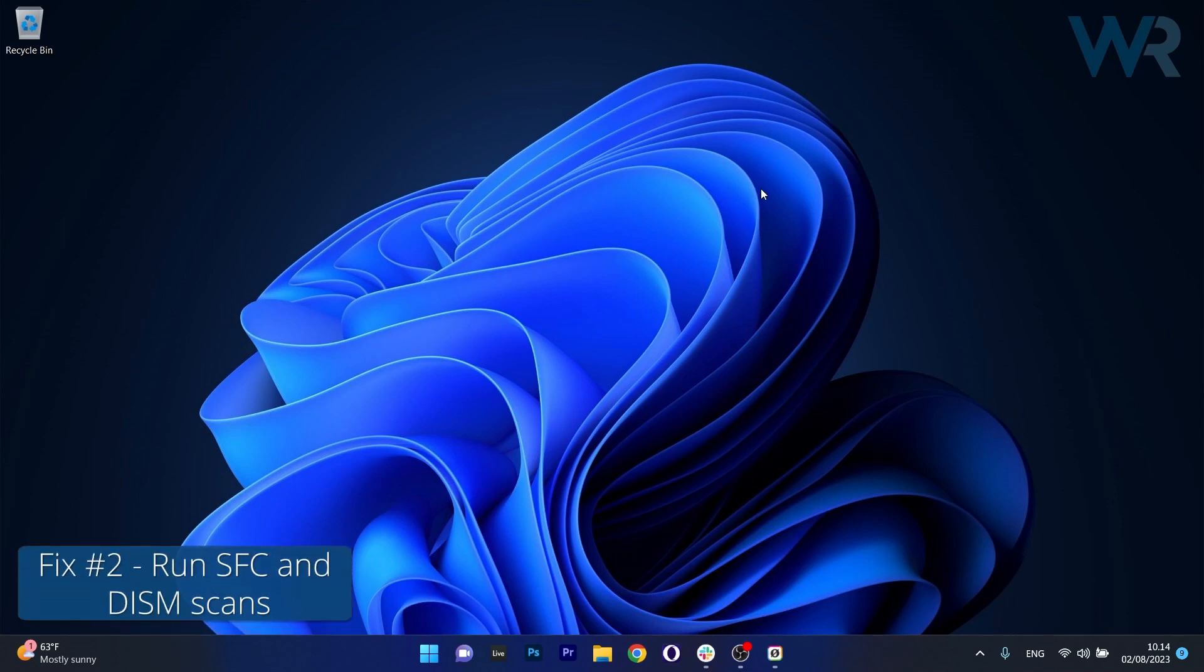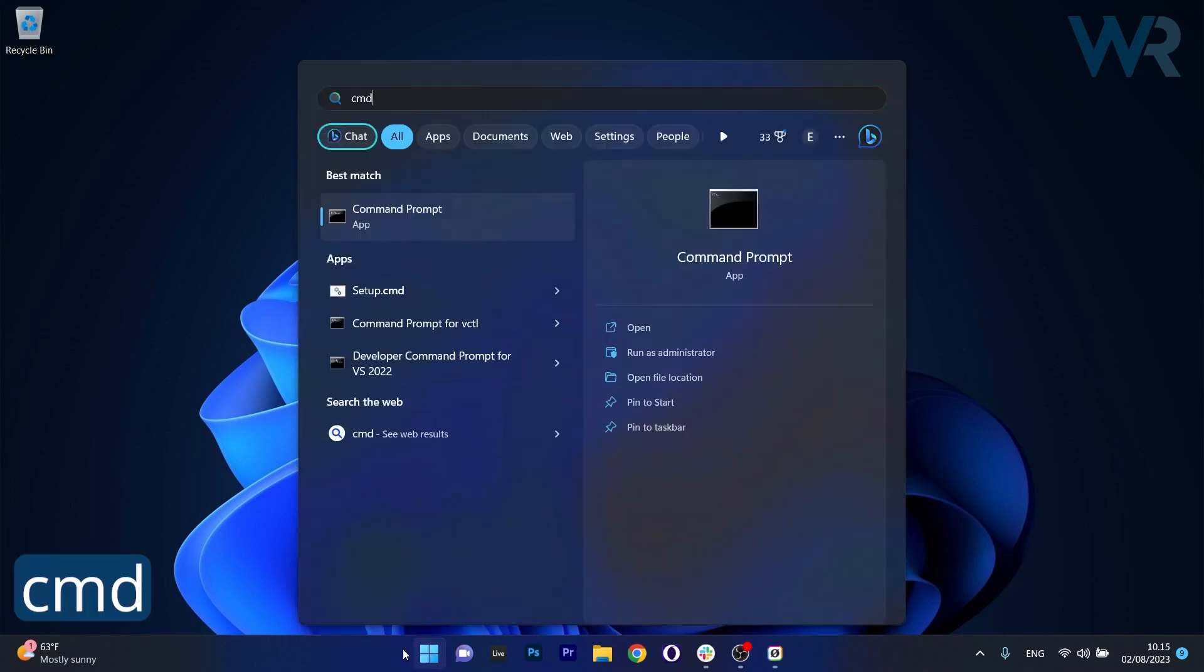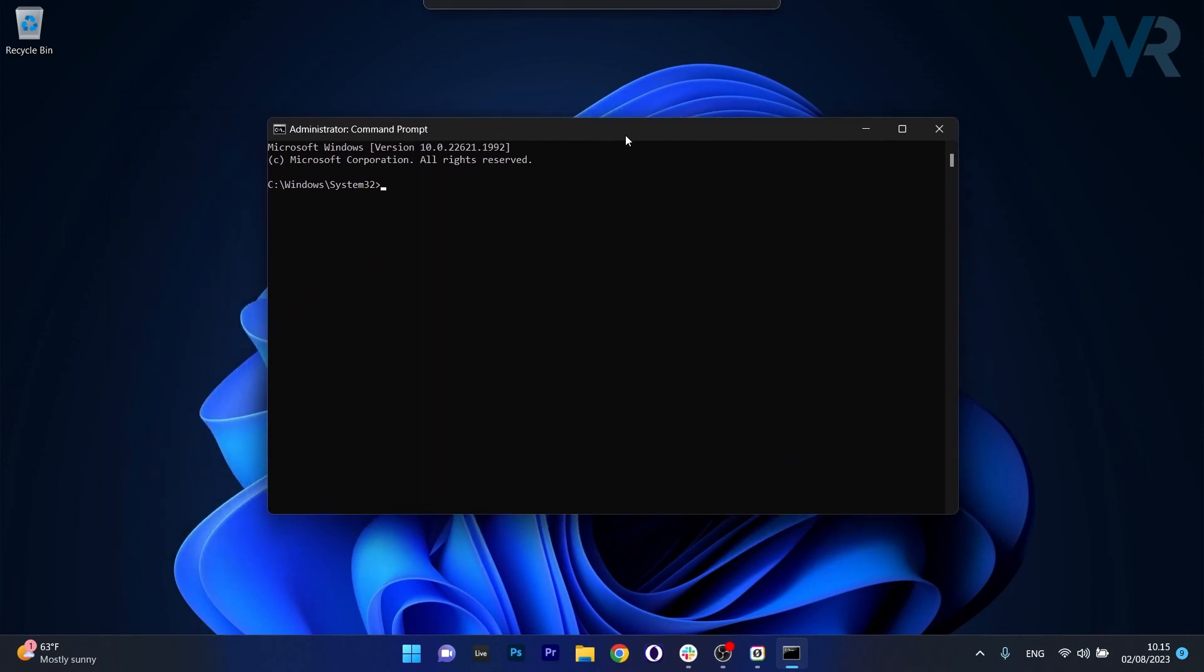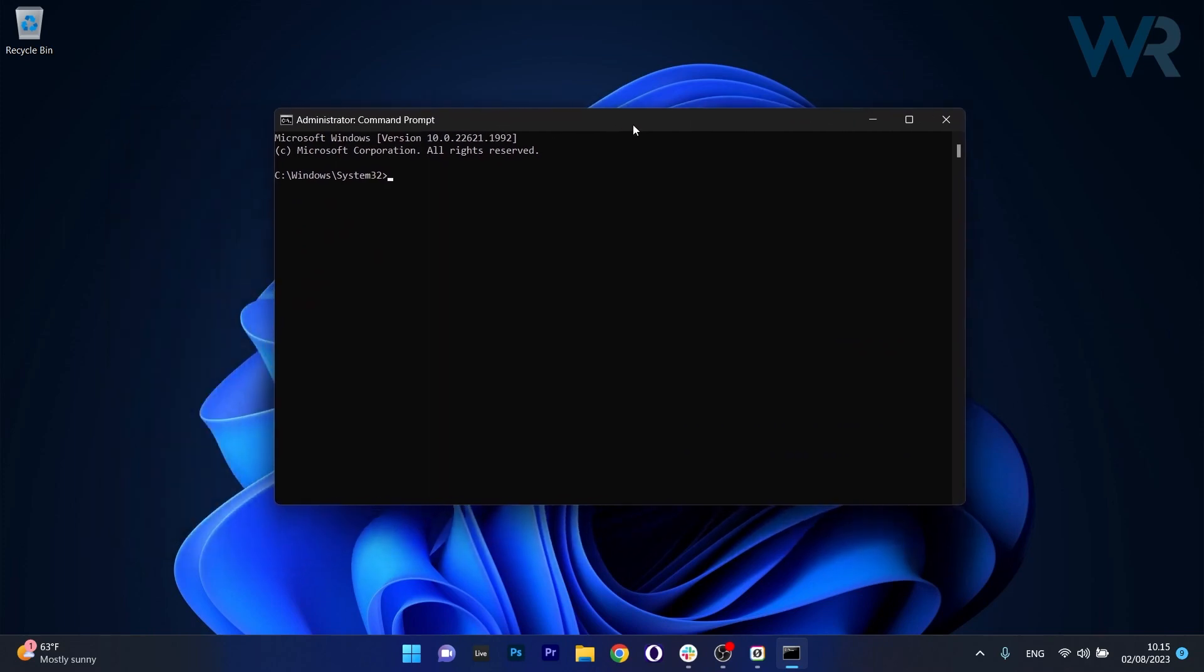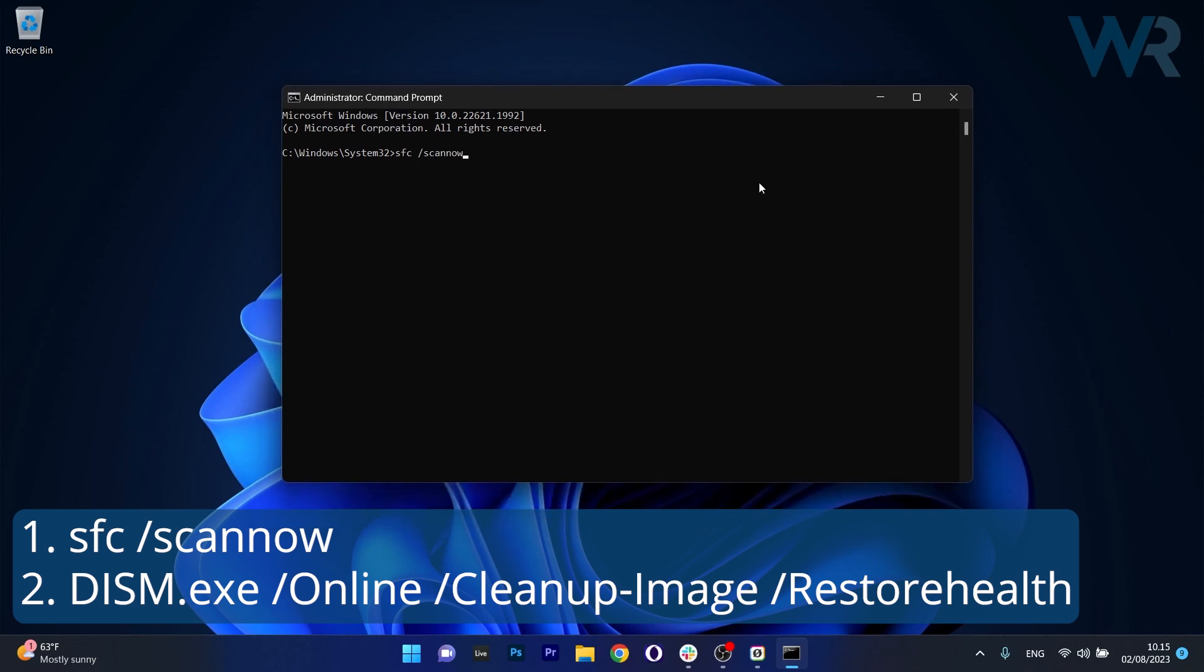Another useful solution is to run an SFC and DISM scan. To do this press the Windows button then type in CMD then run Command Prompt as an administrator. And in here in the command prompt window make sure to type in the following commands or just copy paste them from the description below but press enter after each command. Note that the scans can take a bit of time so don't lose patience.